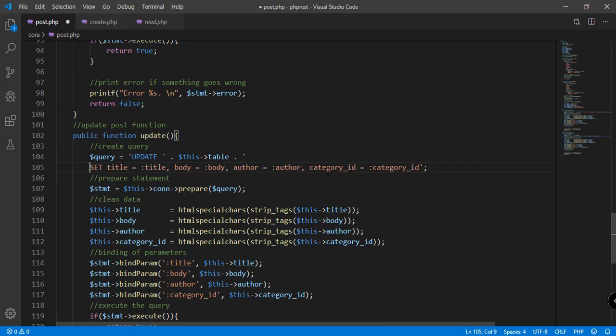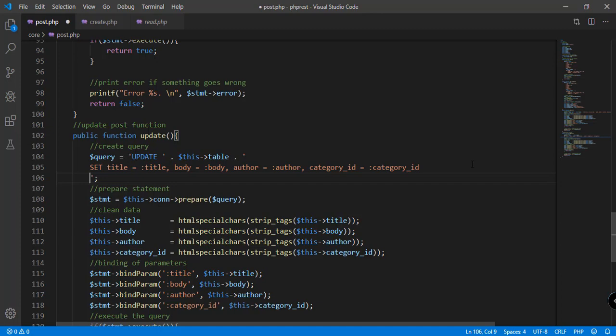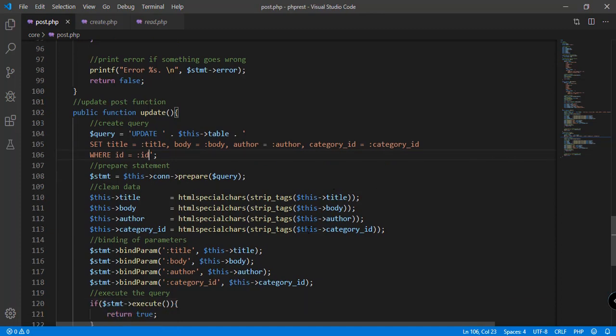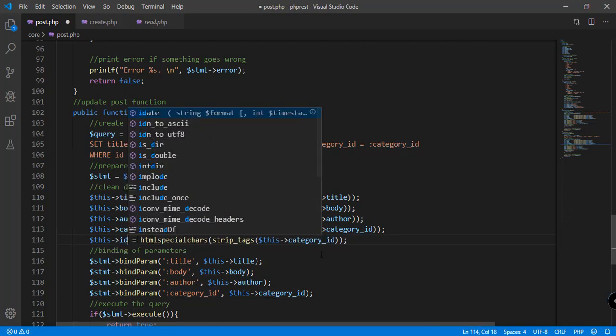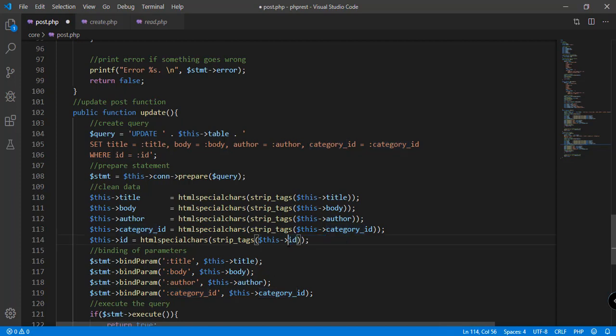and of course the category ID. Since we're updating a record, we need to filter by ID because we don't want to update all the records. So we'll say WHERE id equals — we can use the question mark or the placeholder colon ID. And of course we can also do the cleaning of the ID data, so instead of category ID we'll just say ID.